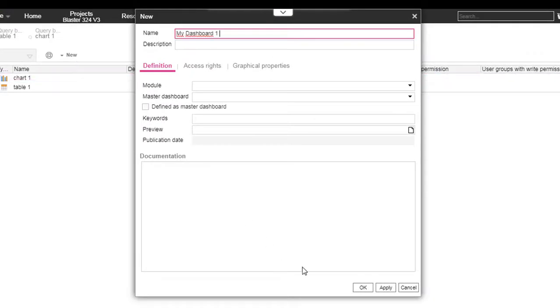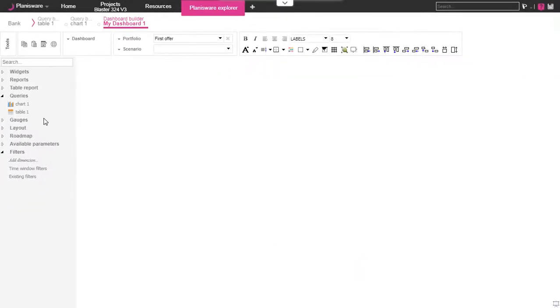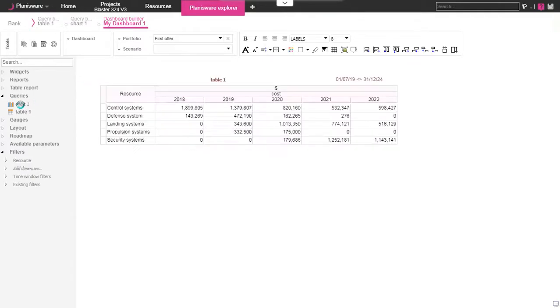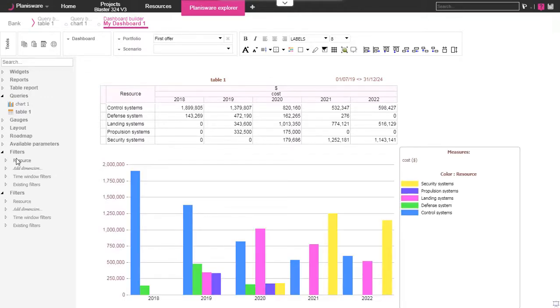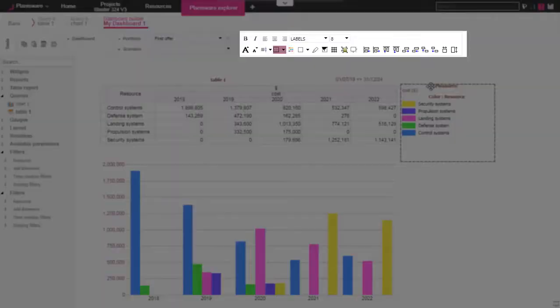Now let's create the dashboard using both queries we built earlier in this demo. To design it we simply drag and drop the queries in the whiteboard in the position we want. It's possible to move and resize each element as you wish. Many other tools are available to adjust the position of each element.